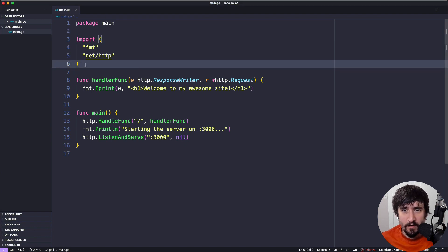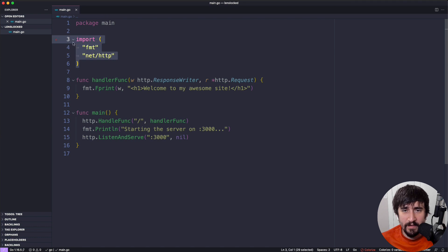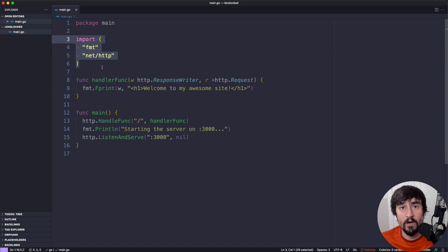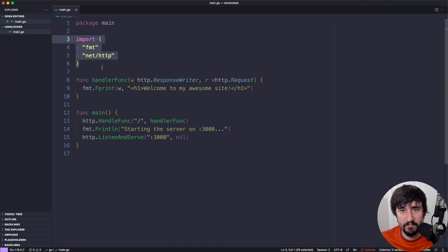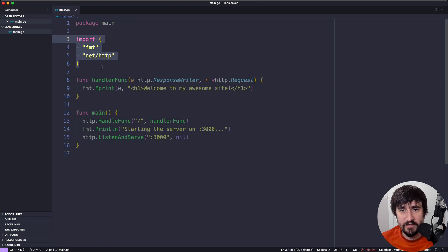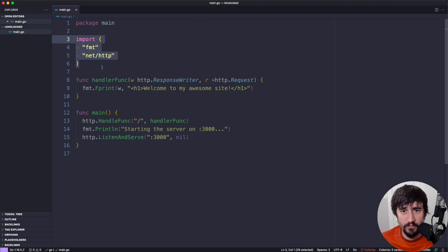So after we declare our package main, we have our imports here, and this is just our way of telling the program what other packages that we're going to be using. So I said, packages are a way to organize code. And in this case, fmt and net/http are other packages that we want to use inside of our code.